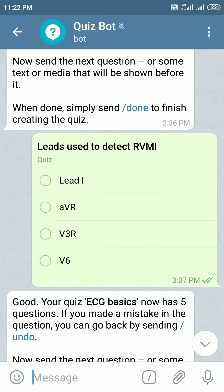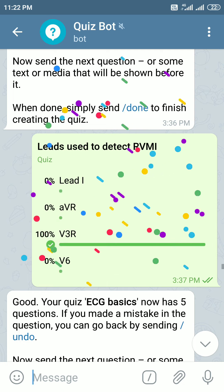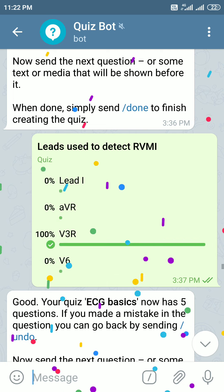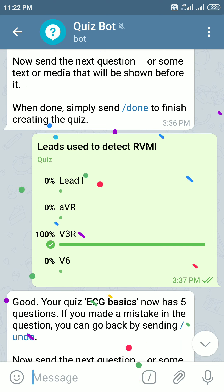The leads used to detect right-sided MI — this was not taught in the ECG videos. The right-sided leads are used for detecting right ventricle MI. Right-sided leads are V3R and V4R.